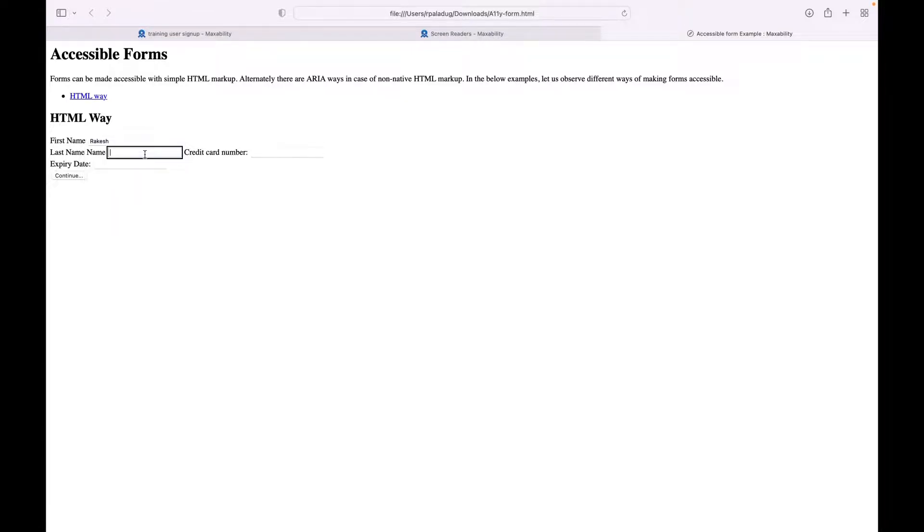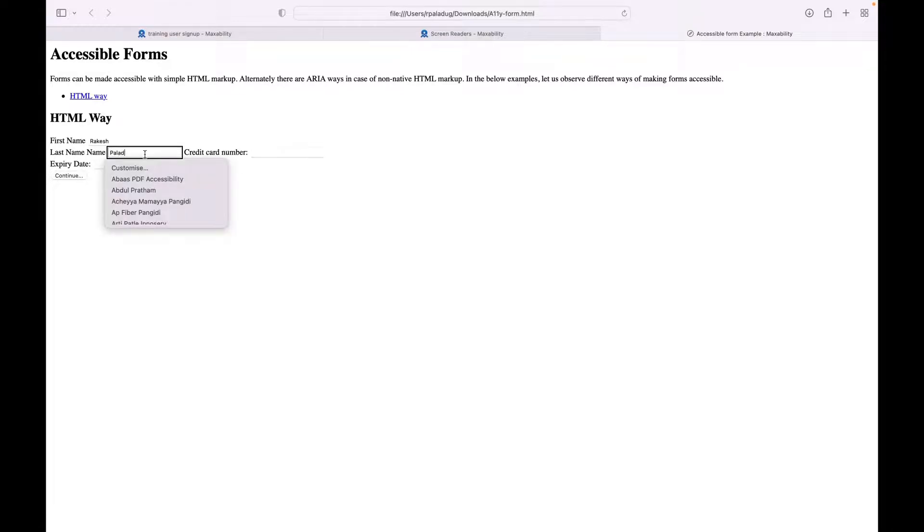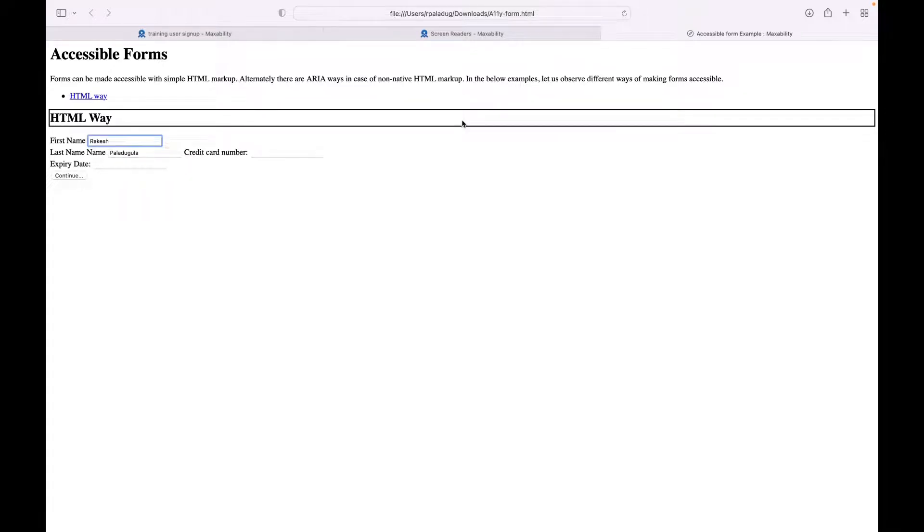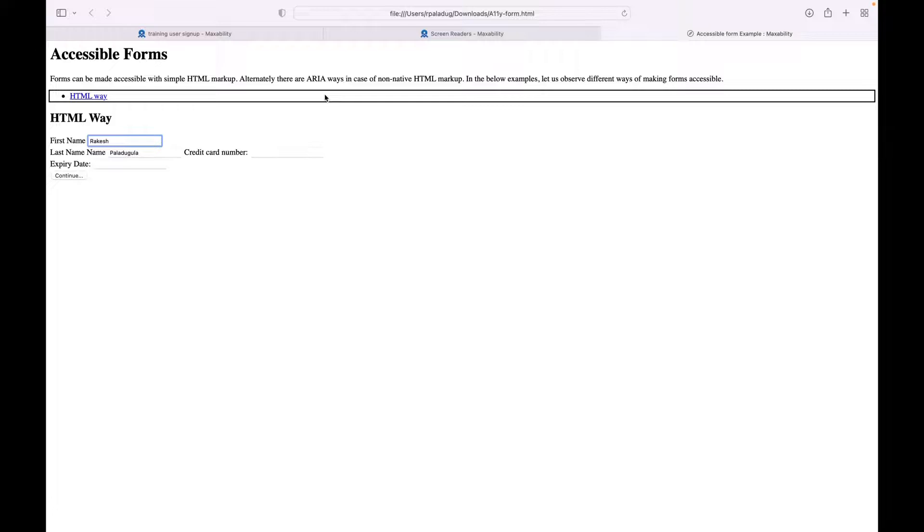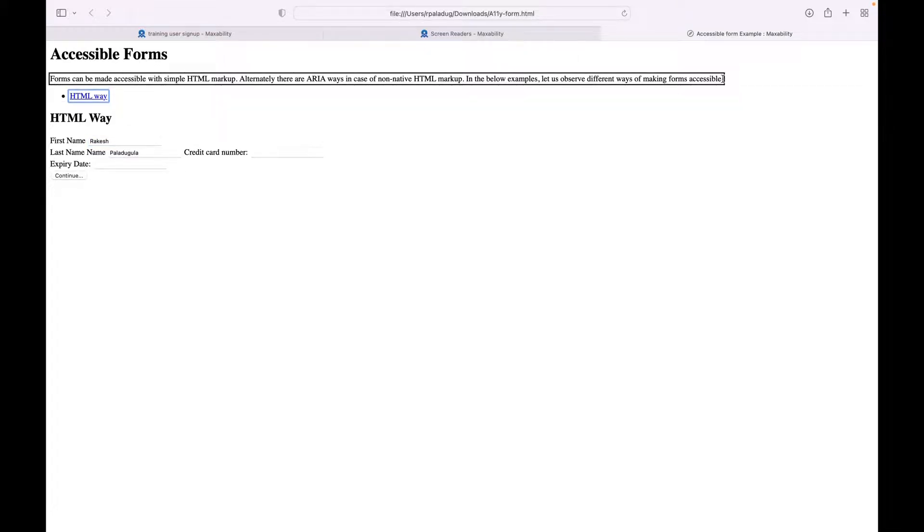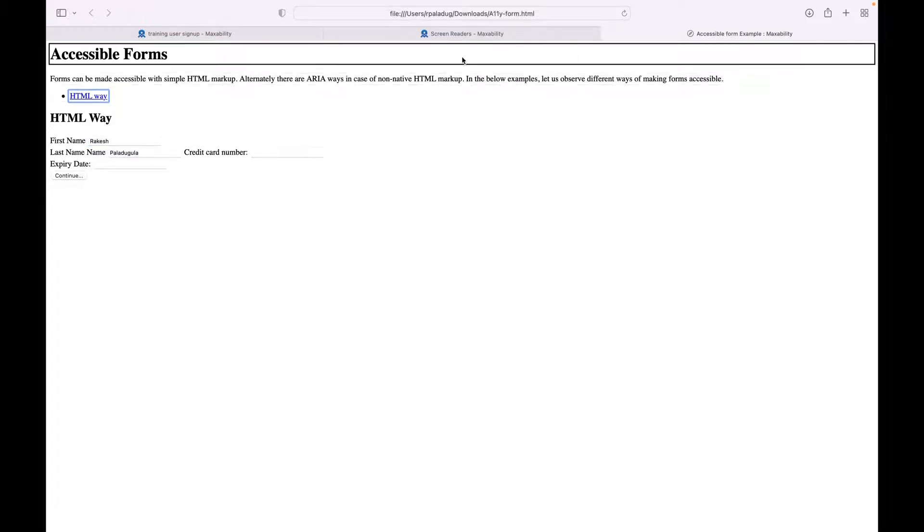'Last name, name, edit text.' So it said last name, name, and I'm just typing in the last name, P-A-L... misspelled... Paladugula. Okay, so that is one way of navigating to the forms along with all other elements. Let me go back to the top. 'Rakesh, insertion at end of text. Heading level two, HTML way. End of list. Link, HTML way. Bullet, list one item. Forms can be made up. Heading level one, accessible forms.'